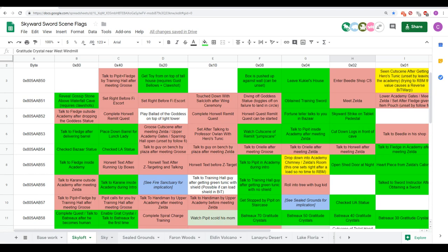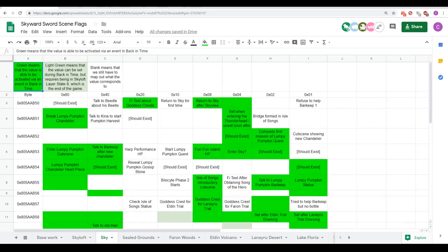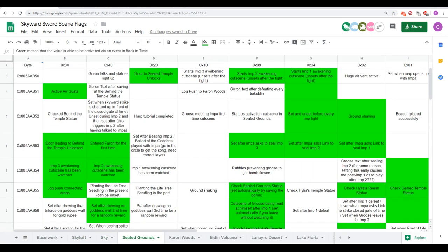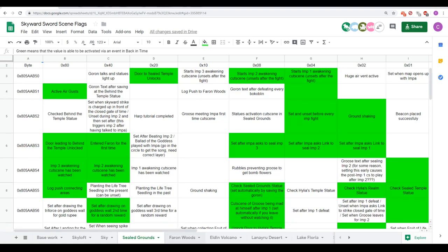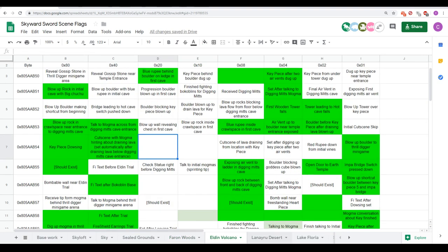And then we also have different colors here, which are for very specific cases of things that are of note with regards to scene flag changing. So yeah, anything on these other sheets that's green is something that we can technically set with reverse bit magic. And this sheet will be linked in the video description if you guys want to look at it.